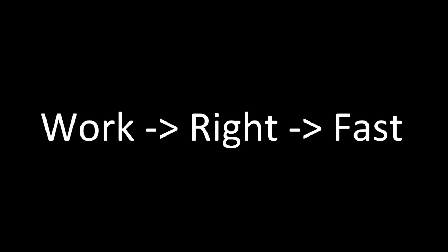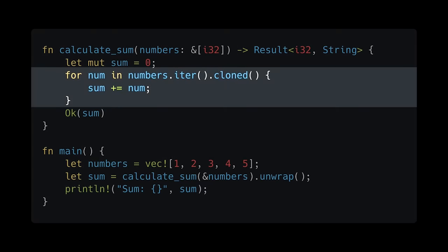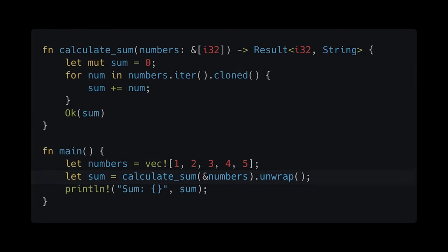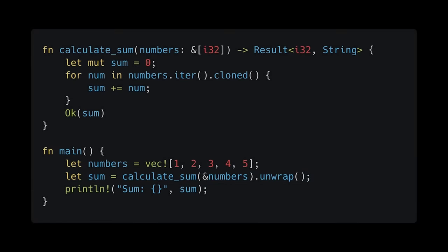First, write code that simply solves the problem or accomplishes the goal. It doesn't matter if it's not the most idiomatic or performant code. Then, once your code is working, you can make it more idiomatic and finally performant. Let's take a look at an example. Here we have a function called CalculateSum which takes an array of integers and returns the sum. The code works, but it's not the most idiomatic Rust code. For example, inside the CalculateSum function, we're using a for loop instead of an iterator adapter method. And inside the main function, we're using unwrap on the result type returned from CalculateSum instead of handling the error case. Now that the code is working, we can make it more idiomatic by fixing these issues.